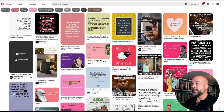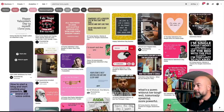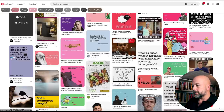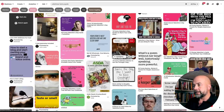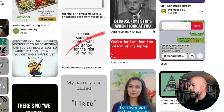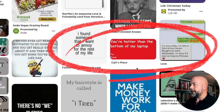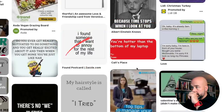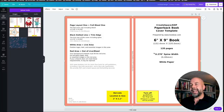I did discuss issues around copyright in the previous video, so if that concerns you, do go and watch that video. Scrolling through Pinterest, here's one I quite like: 'You're hotter than the bottom of my laptop.' So we're going to use that and go back to Canva to think up a design.